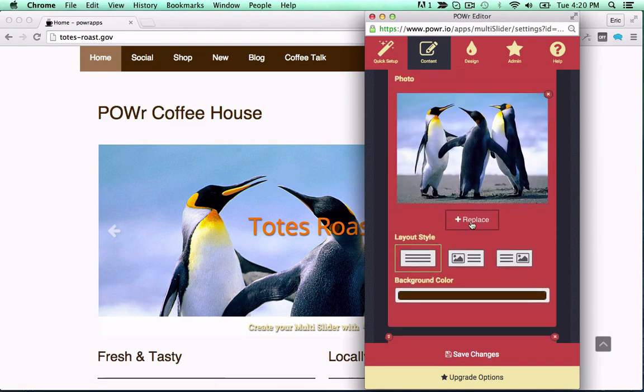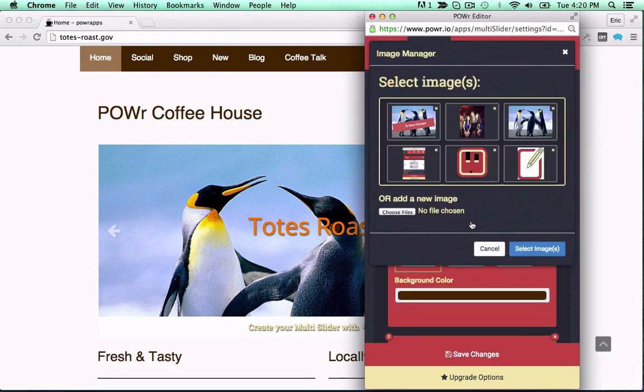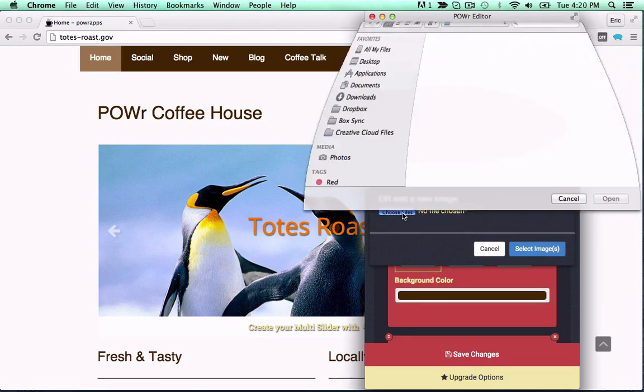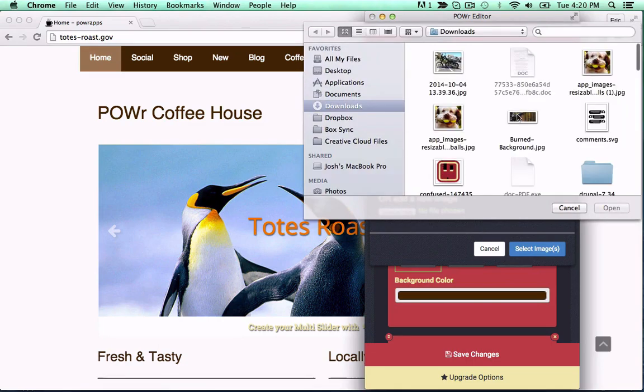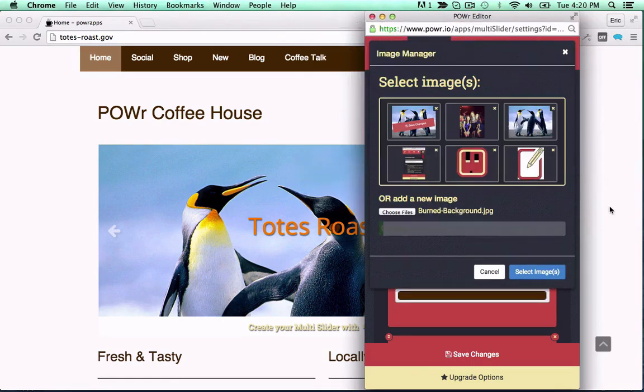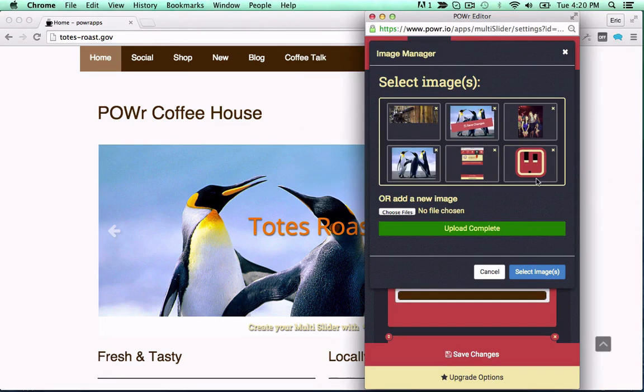This customizable slider edits right in your live web page with no coding or programming required, because that stuff's pretty hard.